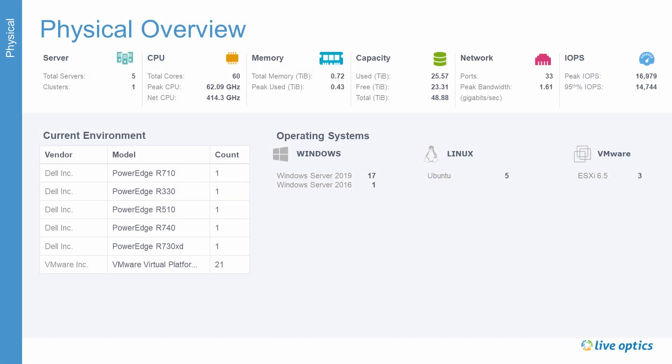Here we see the physical overview of the environment. These include both physical servers running the operating systems on bare metal, as well as the hosts running the VMware ESXi hypervisor. Any server that the Live Optics collector has directly collected data from would be included in this slide.